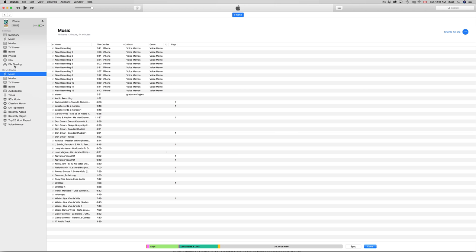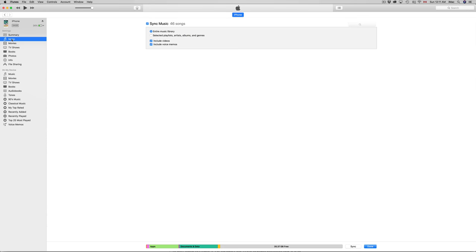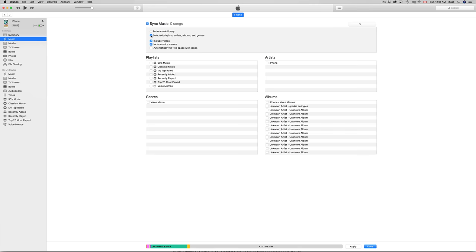Let's go into Music settings. Here you can choose whether you want to sync your entire music library or select specific songs. You might want to select a few songs and leave others out.